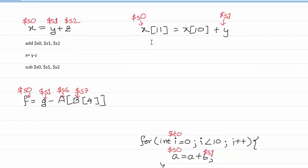In example two, we need to load whatever is at index position 10 of array X, add it with whatever is in Y, and then store that into the 11th index position of array X. Let's do the load operation first.